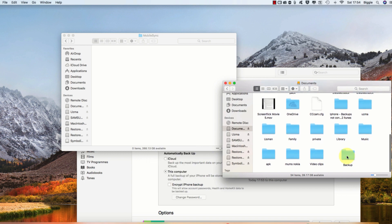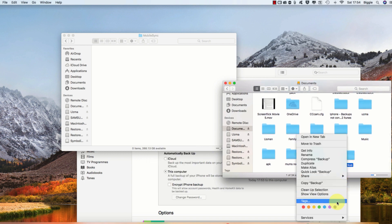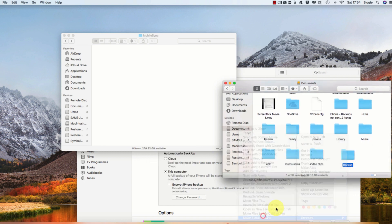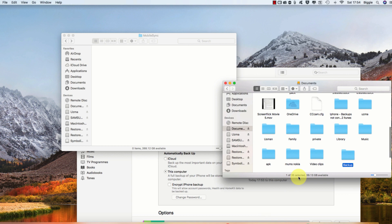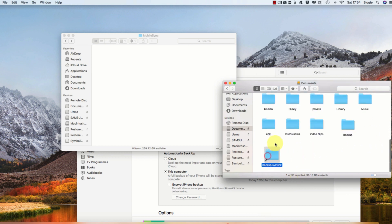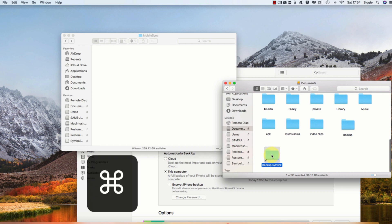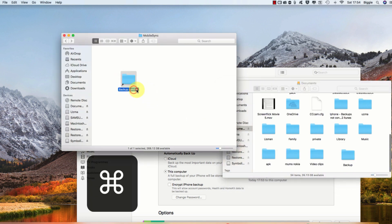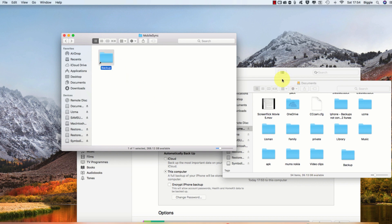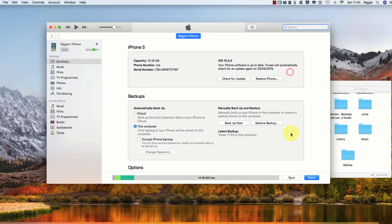Now you want to create a symbolic link by right-clicking on it, go into Services, and then clicking on 'make symbolic link'. Once that is done, you'll see another folder with an arrow on it. You want to drag that to the Mobile Sync folder, holding down Command like we did before. And you want to edit the name and delete the symbolic part so it just says 'backup' as our original folder was.